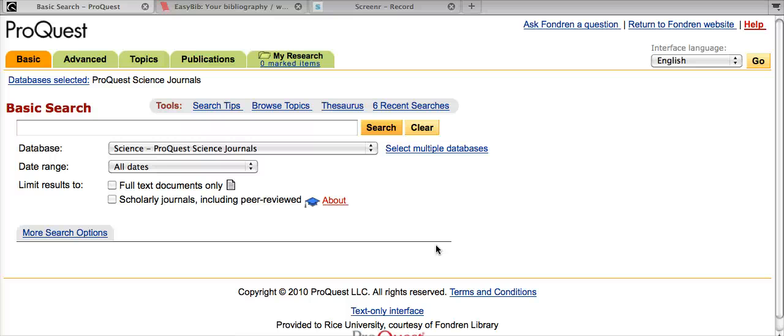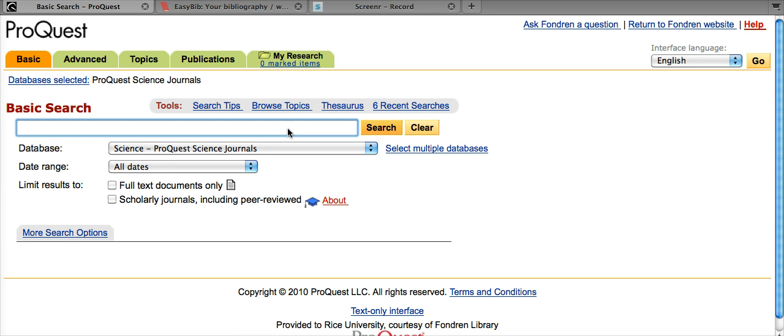Hey everyone, today you will learn how to export a citation from ProQuest and import it into EasyBib. So here I am on the ProQuest Science Journals homepage and I'm going to do a basic search on vaccines.